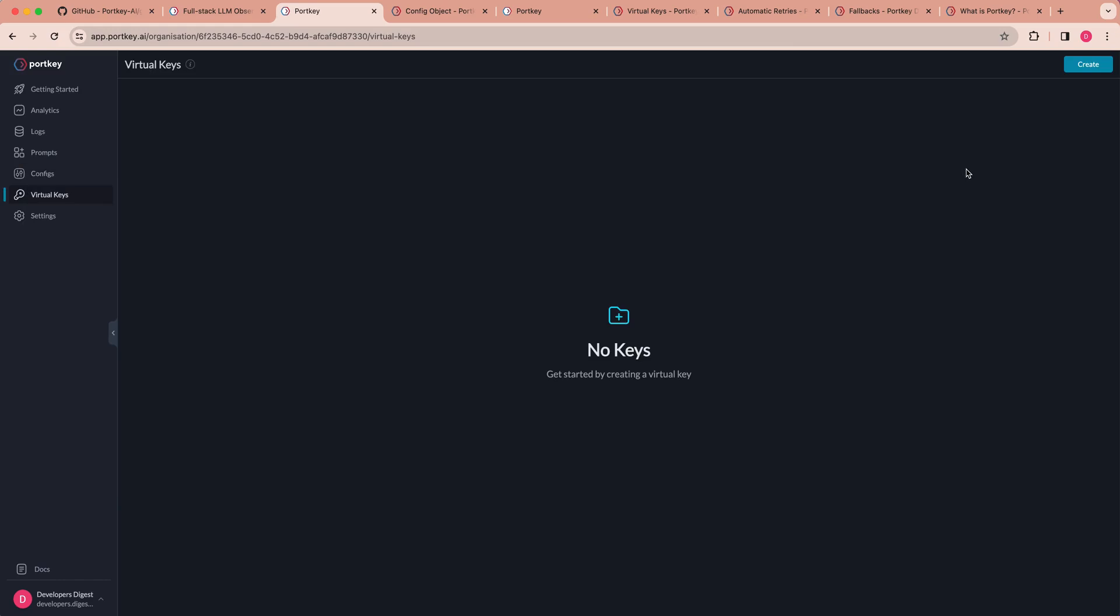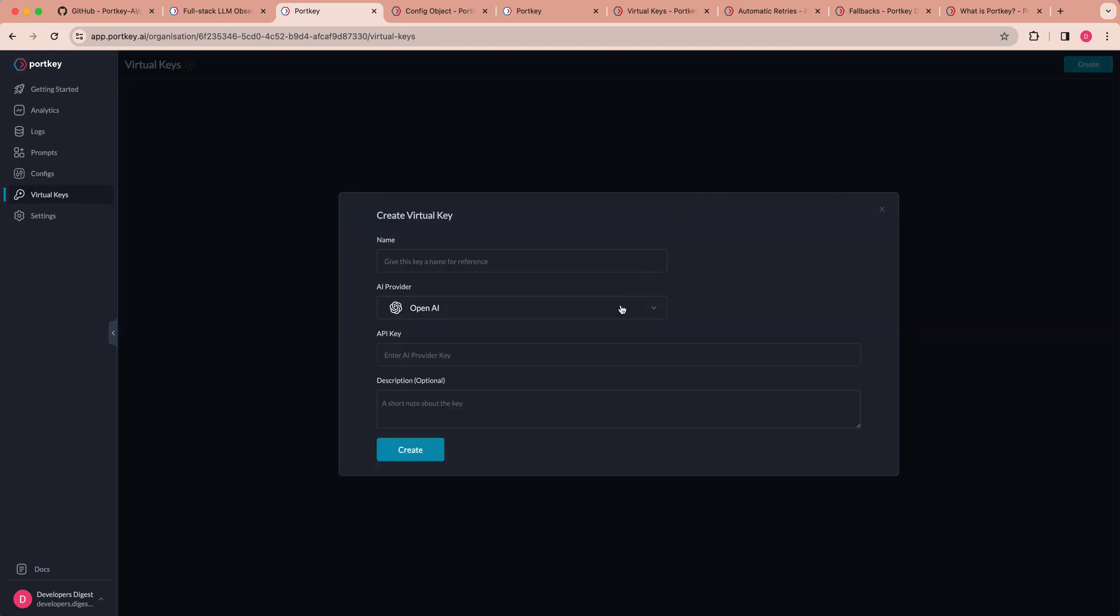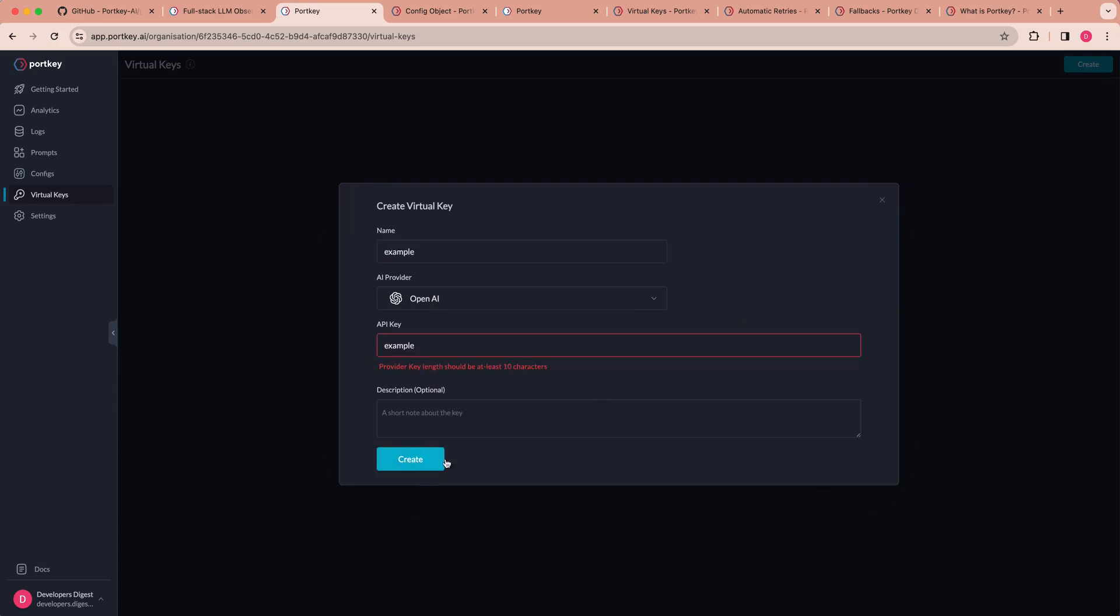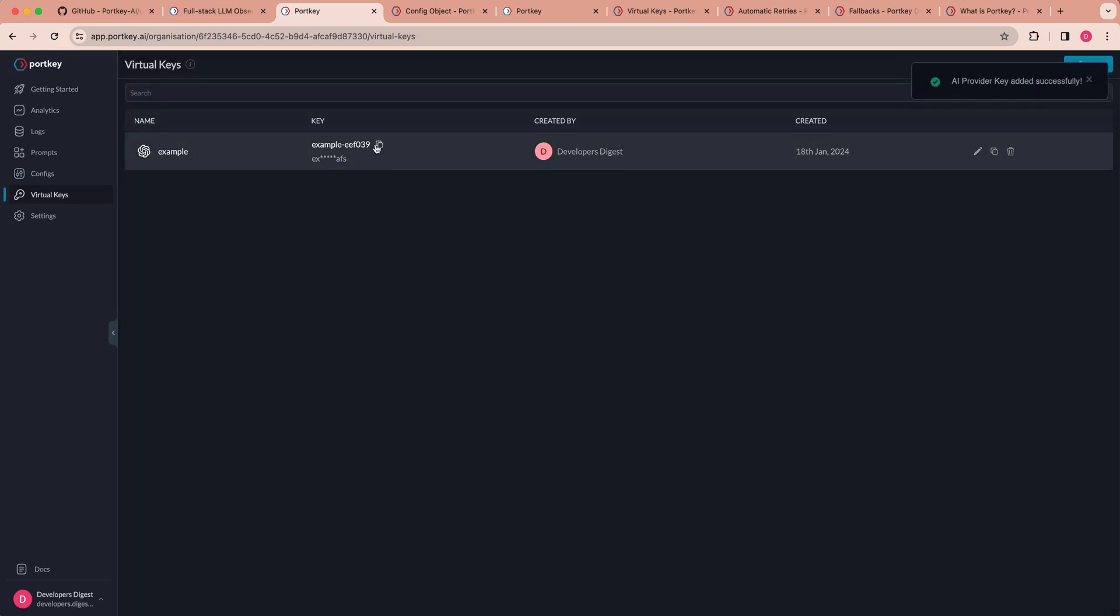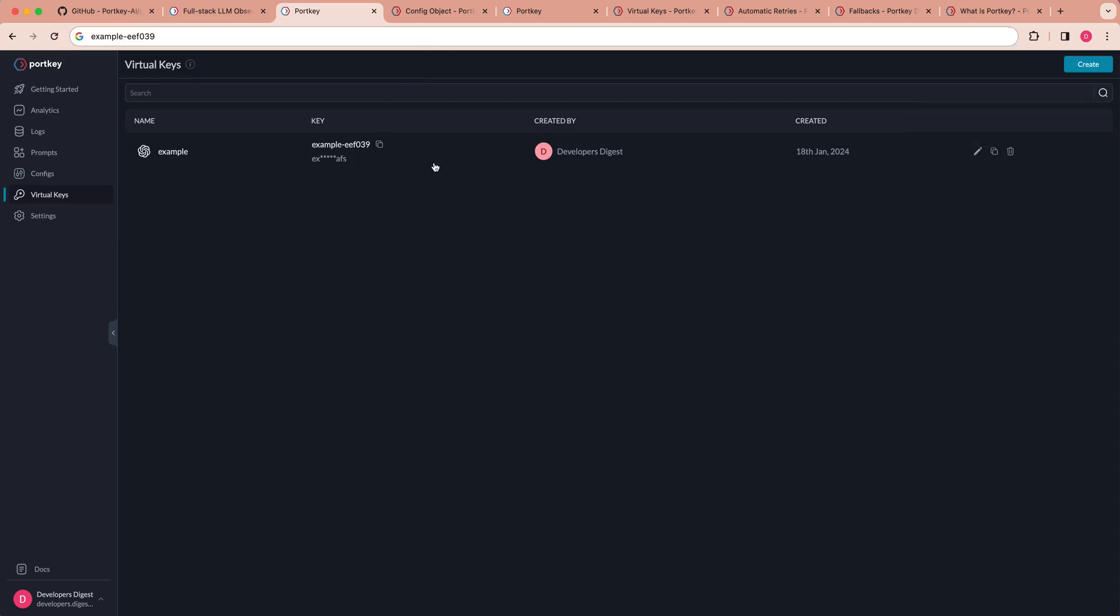And then to make a virtual key, like I mentioned earlier on in the video, you can just go to the virtual key tab, click create, select the model that you'd like to use, put in your API key. And once it's created, you can go ahead and see that within here, you have your example key that you can go ahead and copy. Then you can use this API key that routes through the Portkey platform to leverage that OpenAI key or whatever key that you end up choosing within here.